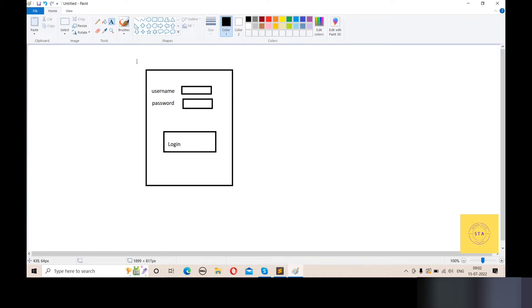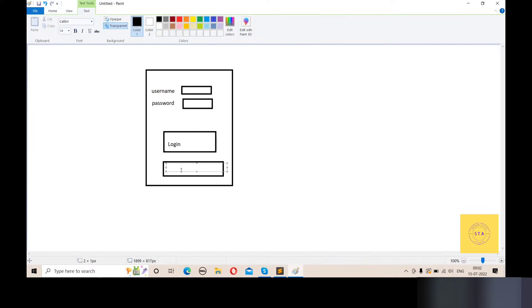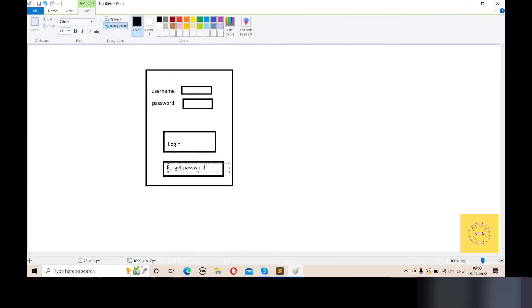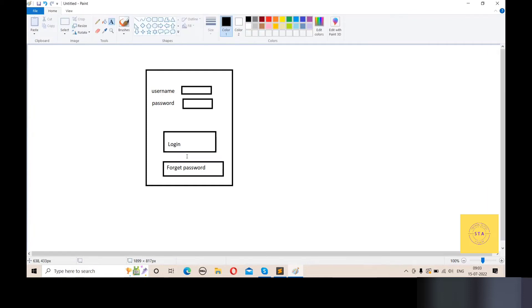For example, I have a login page with username and password fields. A new feature has been added to the application — suppose the 'Forgot Password' feature. After adding this feature, we will check the forgot password feature. But we also need to check that the existing username, password, and login button functionality still works correctly.